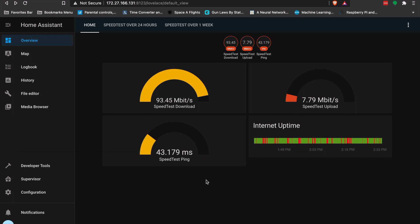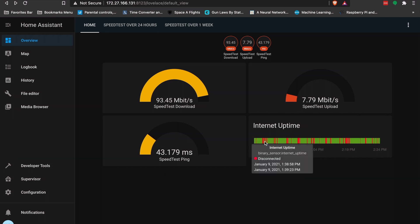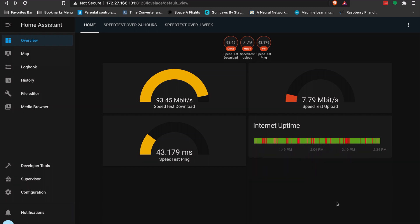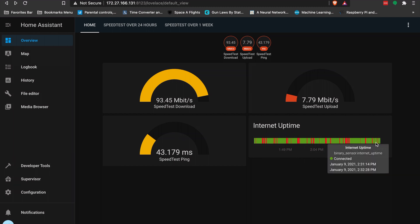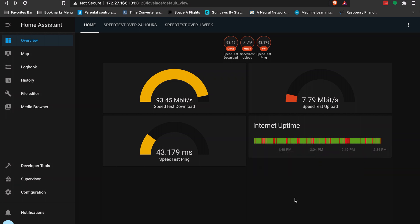I'm getting about a 43 millisecond latency, which is not terrible for satellite. What I've added here is a binary sensor — I'm going to show you how to do this, it was very simple but did require a reboot of Home Assistant. If you're not familiar with Home Assistant, check it out — I'll link it in the description. It's a great automation-focused project. Most of these sensors are built-in; this one I created based on the documentation. You can see there have been a few outages.